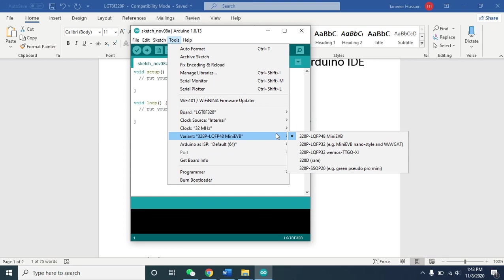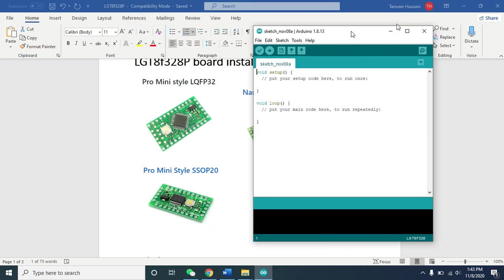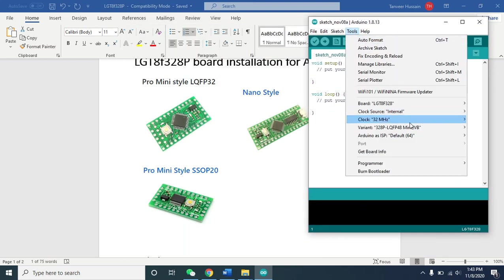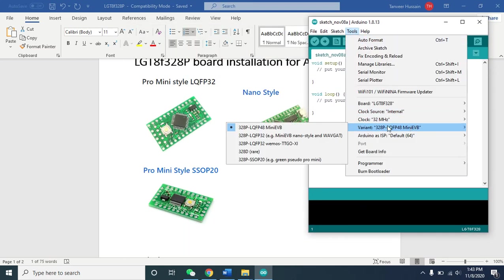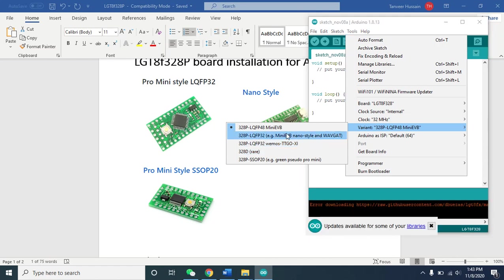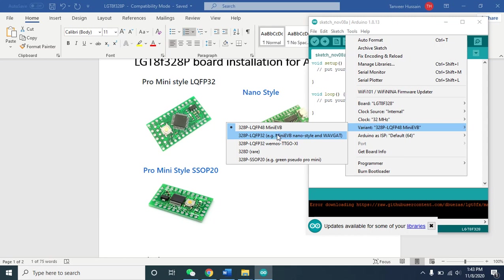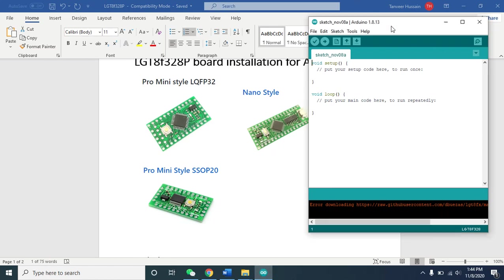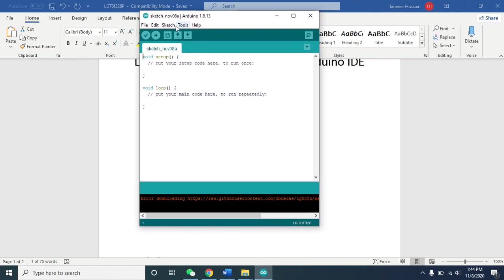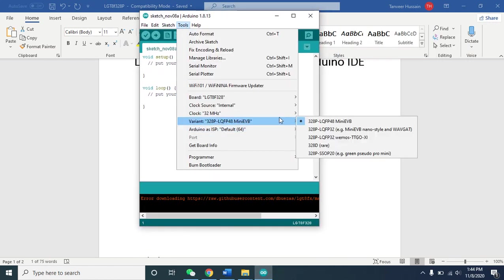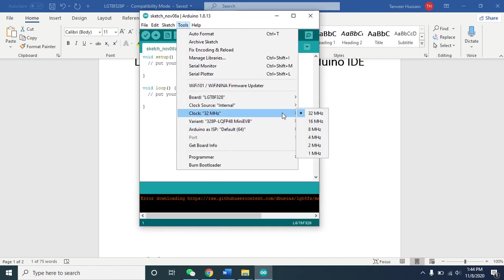So they are much faster. Here you need to choose the right board - which board you have, you need to choose the right one. This is the 20 pin board, the last one, and 32 pin is this board. If you have the Nano compatible, that's this one. You need to choose the right board here. That's all done for the board installation.